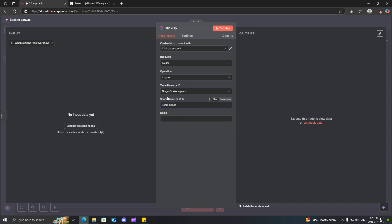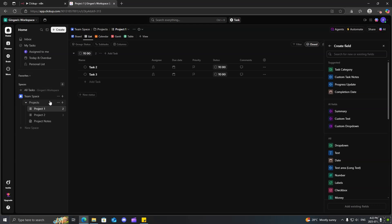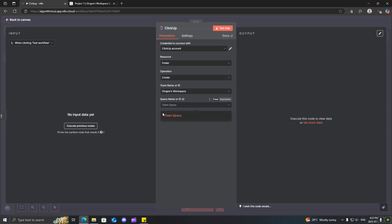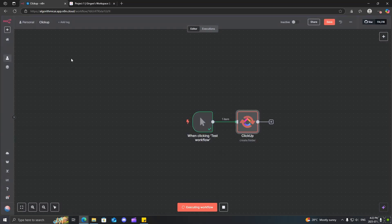Click on your workspace. And click on the space name, which is over here. So, we'll be using the team space here. Click on that. And now you have to give it a name. So, why don't we just go ahead and call it test folder. Go ahead. Let's run it.